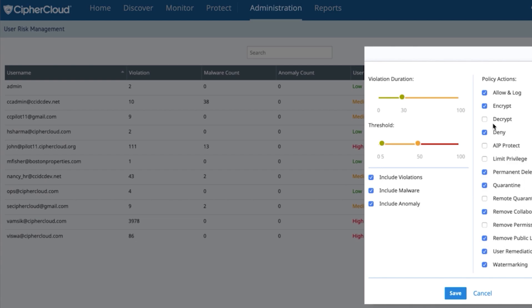But what I do want you to see here is you can apply policy based on the user risk and where that data is coming from about that user, their violations, malware, anomalies. There's a whole slew of other feeds that come into this, and you can apply a lot of different policy actions.